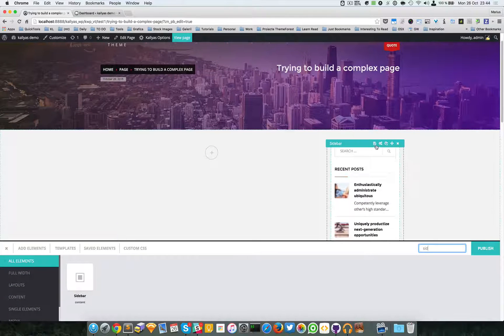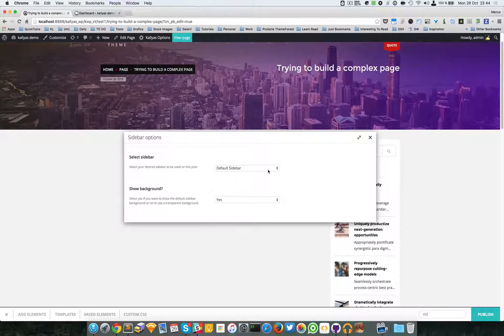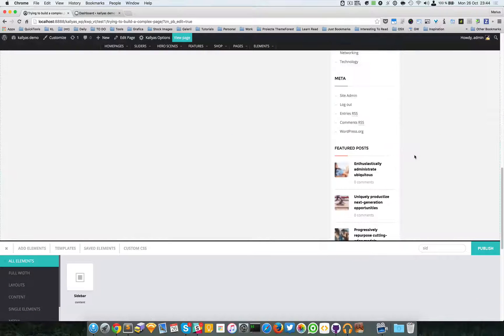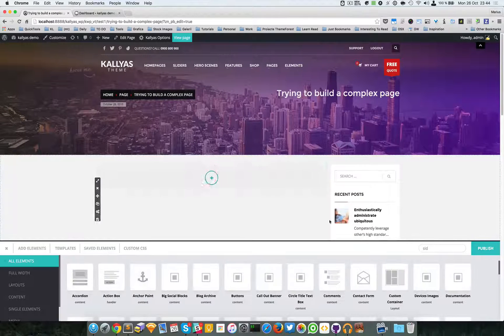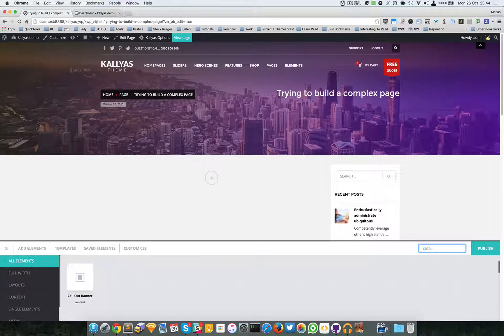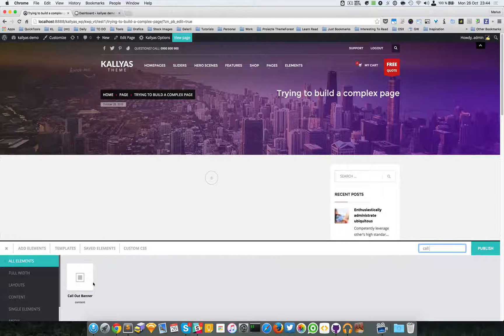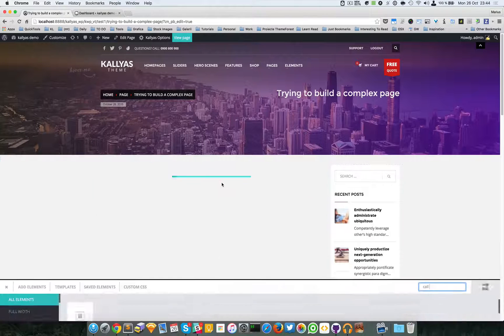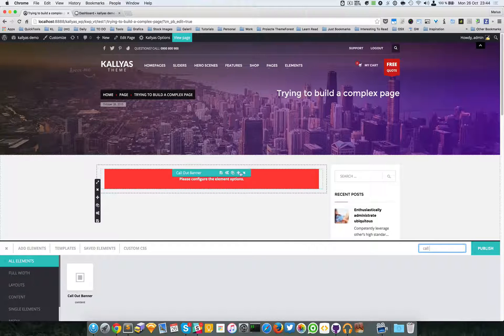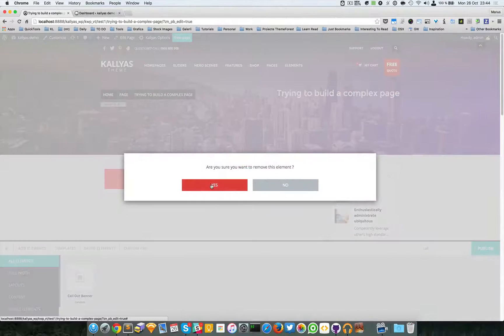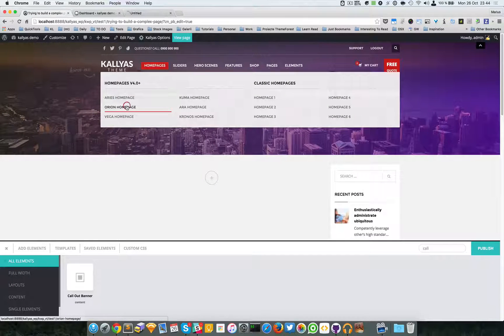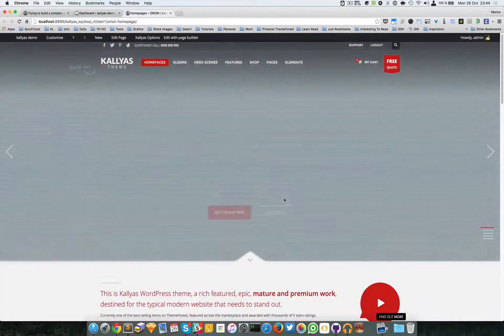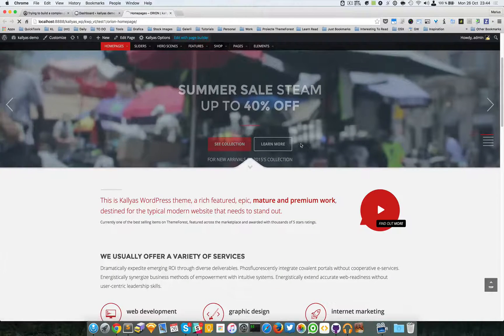By default the default sidebar is selected, so no change at all. Now if you add, let's say, a callout banner... actually let me just save a few elements from the home page and use them into the one we need. I know I'm a bit lazy.